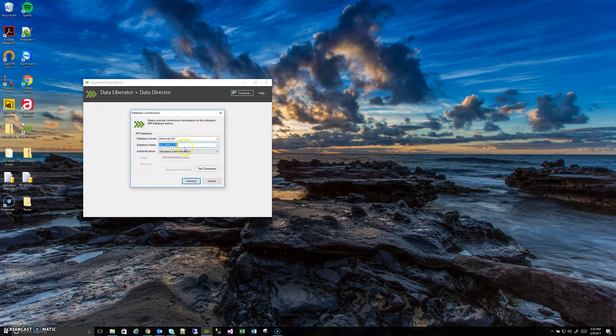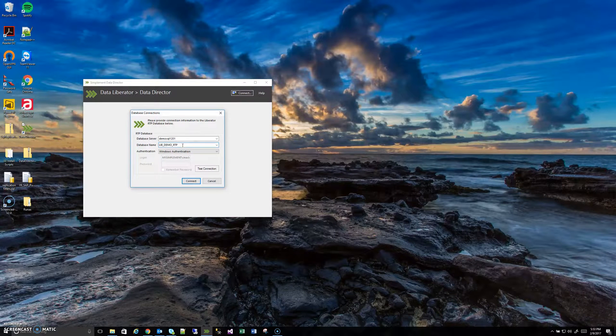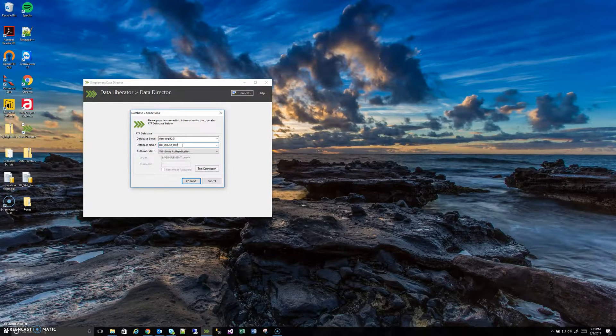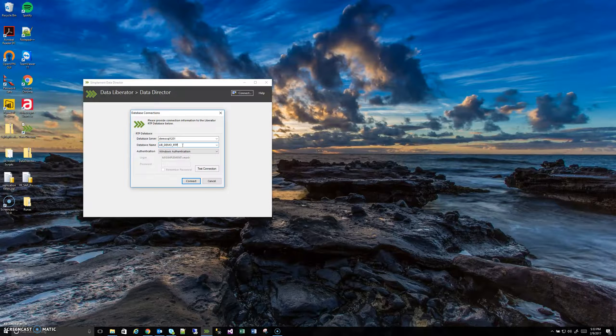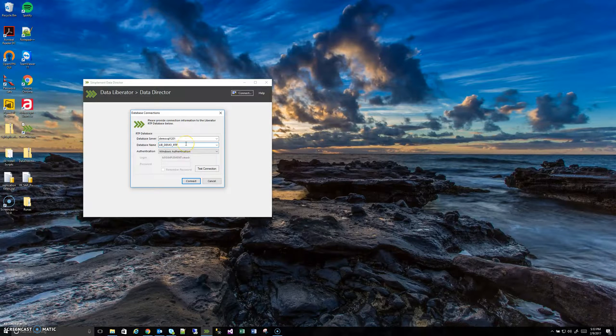Just a quick note about the database names. This is something that is configurable and is something that is set up prior to this point in the data liberator installation process. We generally follow a naming schema like this of lib underscore some name underscore RTP. But in reality it's just a database, it could be named whatever you have decided to name it in your situation.